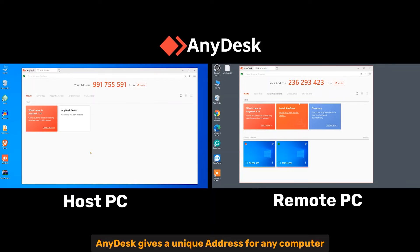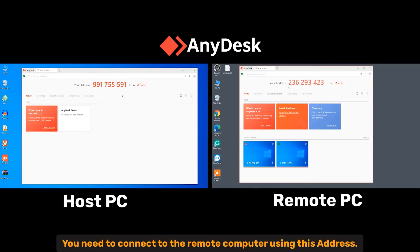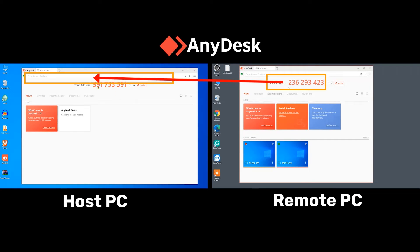Identification and connection credential. Anydesk gives a unique address for your computer. You need to connect to the remote computer using this address.